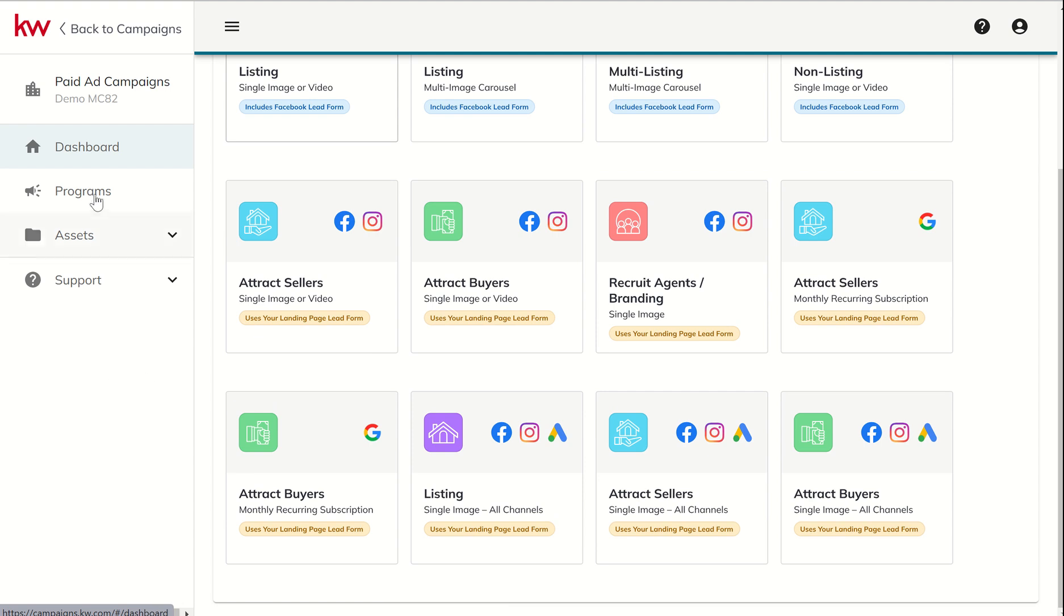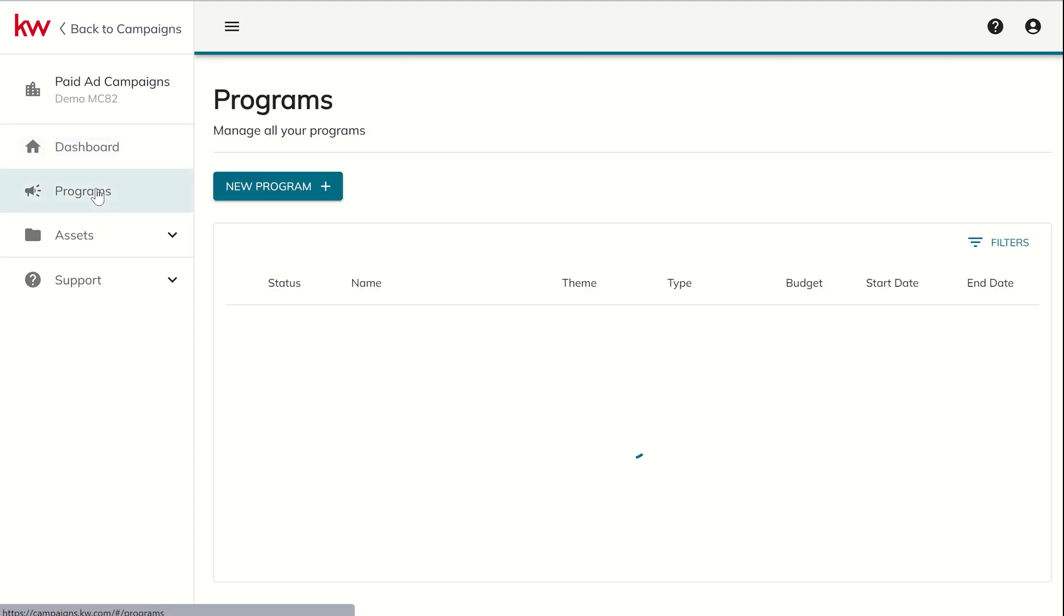On the left-hand side, you do have programs. This is just what your ads are called inside of the new paid ad experience. So program, just a slight vocabulary change as compared to ad or campaign. They're now called programs.